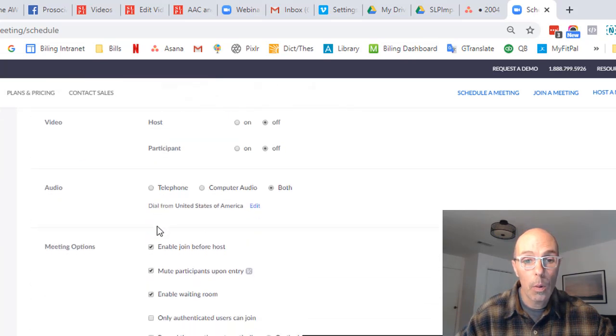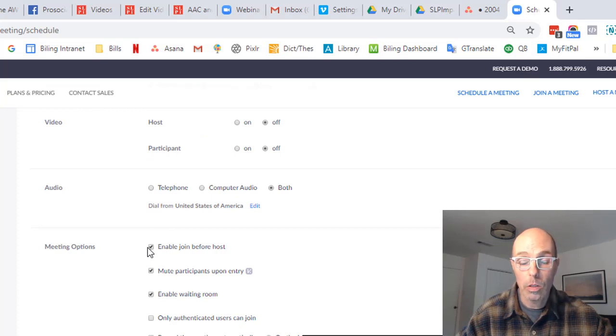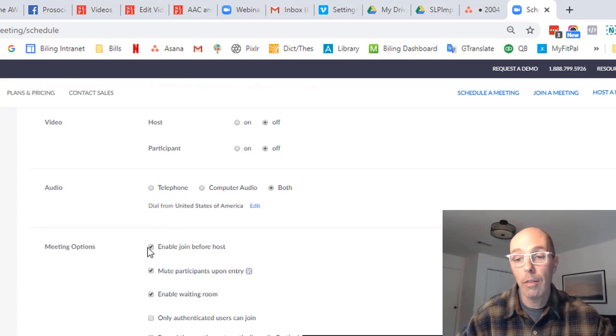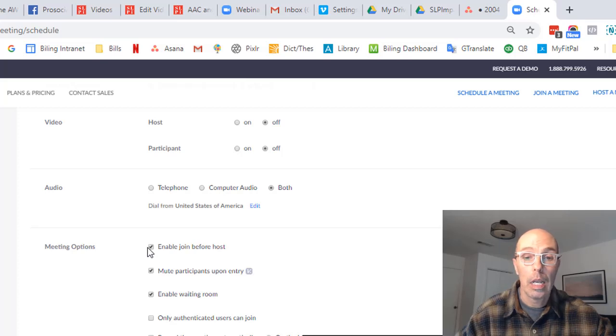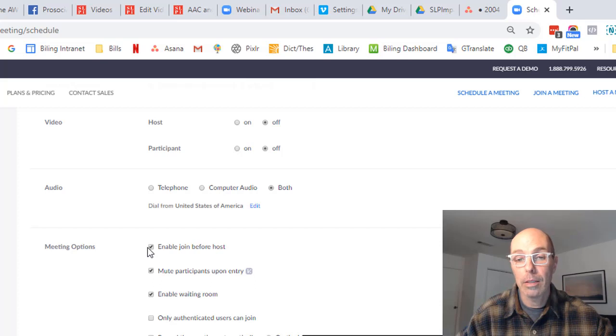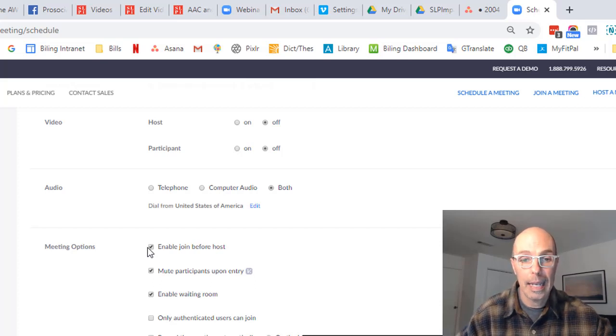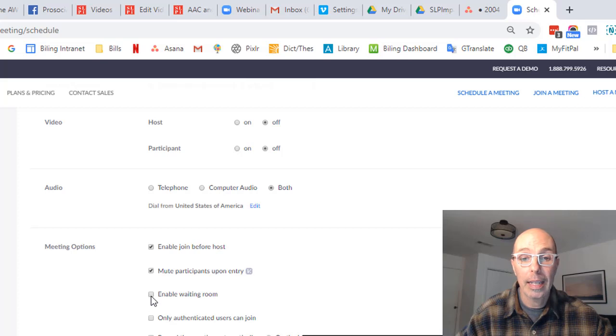The next thing you want to do is, this is pretty important. So if you come down, you want to enable 'join before host'. So what that means is, you've all been on webinars where you go and it looks like it's broken. If the parent gets there beforehand because they're trying it out, you want them to go in and kind of hang around.